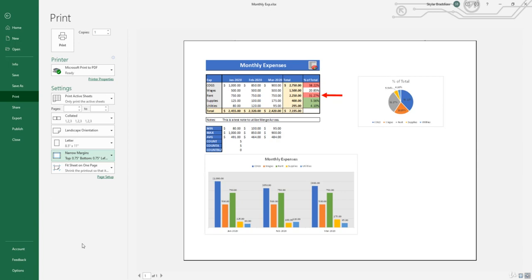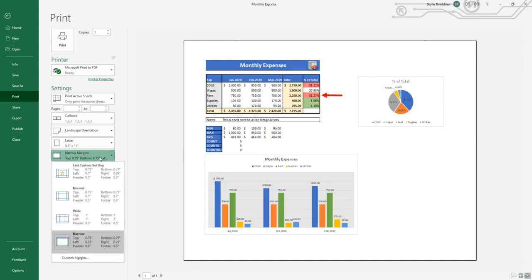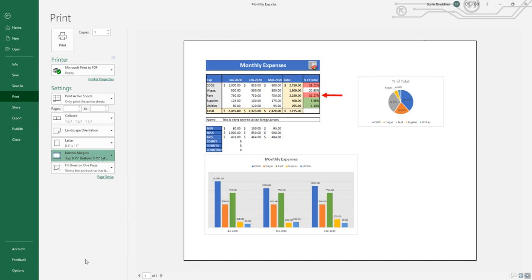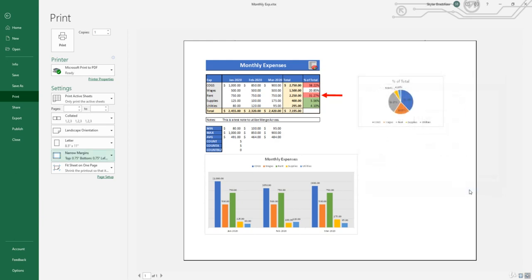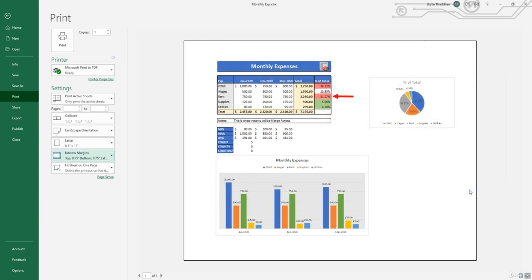Now, if you want everything to be centered on this page, once again, you can click on the margin settings, go down to custom margins, and then here we can select center on page horizontally and vertically. If we click OK, now everything is centered on the page for a more organized and cleaner look.